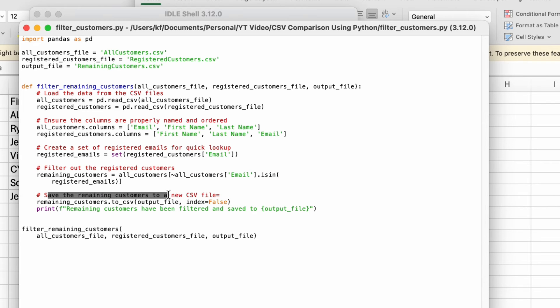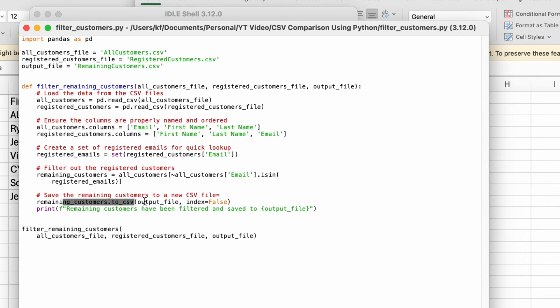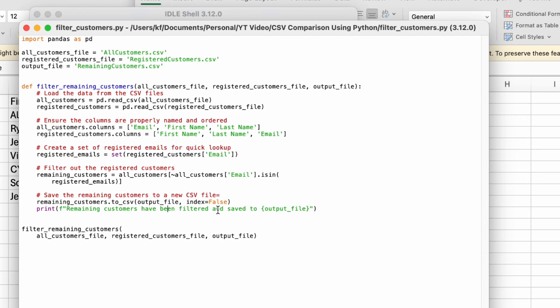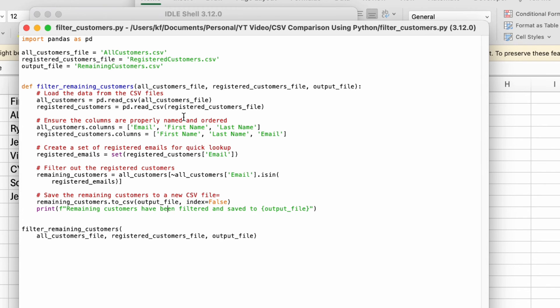Last but not least, you would save the remaining customers file to a new CSV. So you need to put this to_CSV and then call it the output file because output file here you have already named it as remaining customers.csv. So all you have to do is just put output file and then index false. And once that whole process is done, you can get the system to print. Remaining customers have been filtered and saved to output file. So here is going to be saved to remaining customers.csv. It's always dynamic. You don't have to hard code it over here. And once you're done defining your function, you can call it in which is filter_remaining_customers and this involves all three files that you have already defined above.